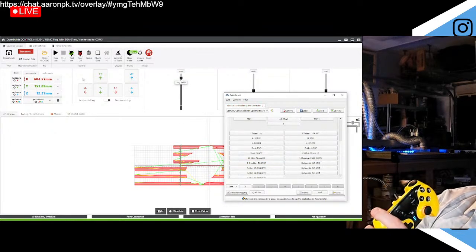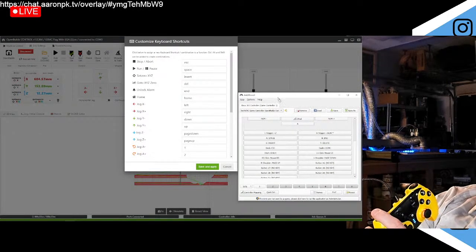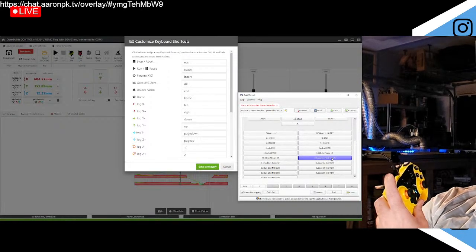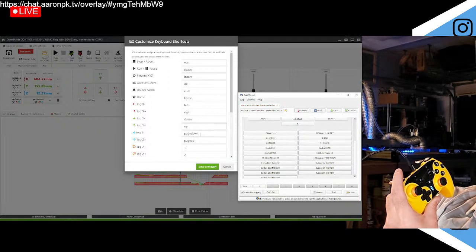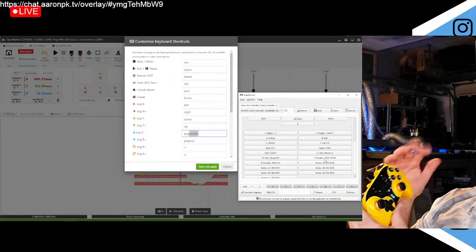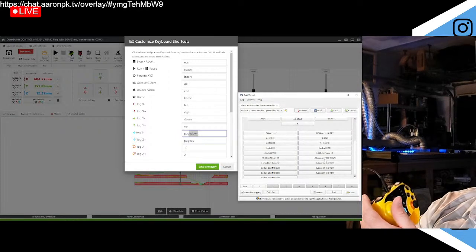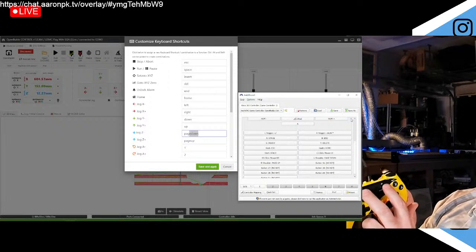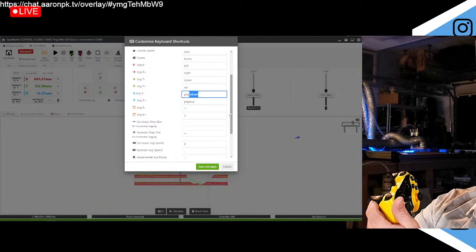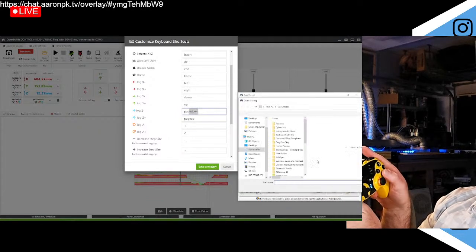These other buttons up here are Z up and down — I switched this in OpenBuilds to page up and page down. Let me open the wizard one more time. It's really difficult to show you guys as I'm doing this, but it was simple to set up. The left bumper button is page down — which in the keyboard shortcuts means Z down — so my left button drops the Z down and the right button raises Z up. If you don't like that you can program the other joystick to do different things, like one for X and Y and the other for Z up and down.